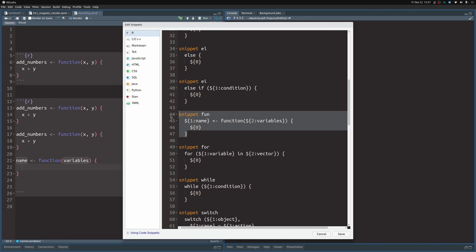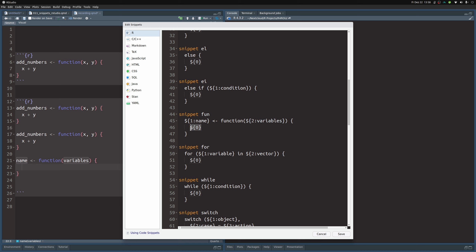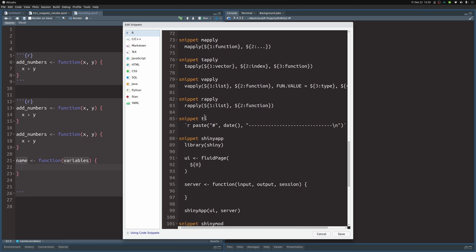Comparing the snippet definition to what we see when we use it: the first modifiable part uses the syntax dollar-curly-bracket followed by a number, a colon, and then the label, like '${1:name}'. That's the name field I see when I use the snippet. The second part similarly uses '${2:variables}'. Finally, dollar zero — $0 — is where the snippet ends. Once I tab often enough to land at that position, the snippet is completed.